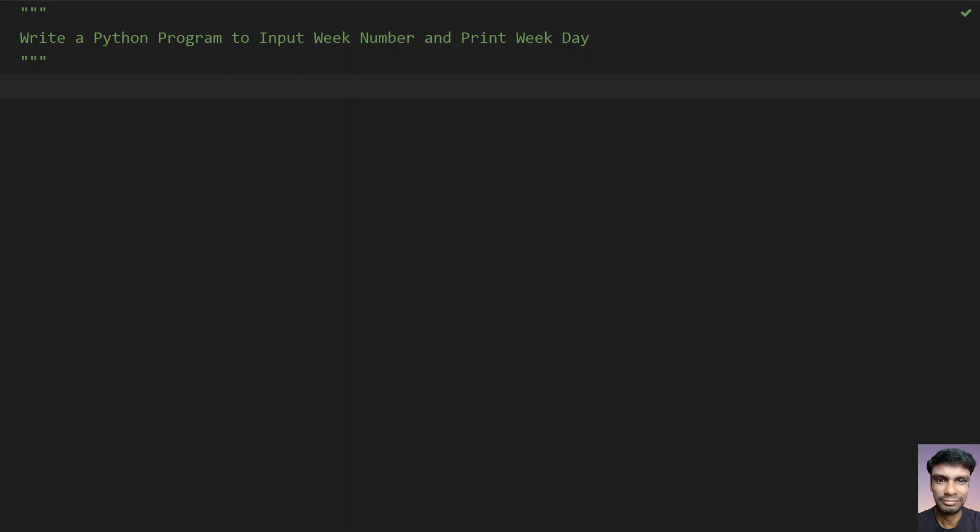Hello guys, welcome to my YouTube channel. In this video let's try to solve a Python program.